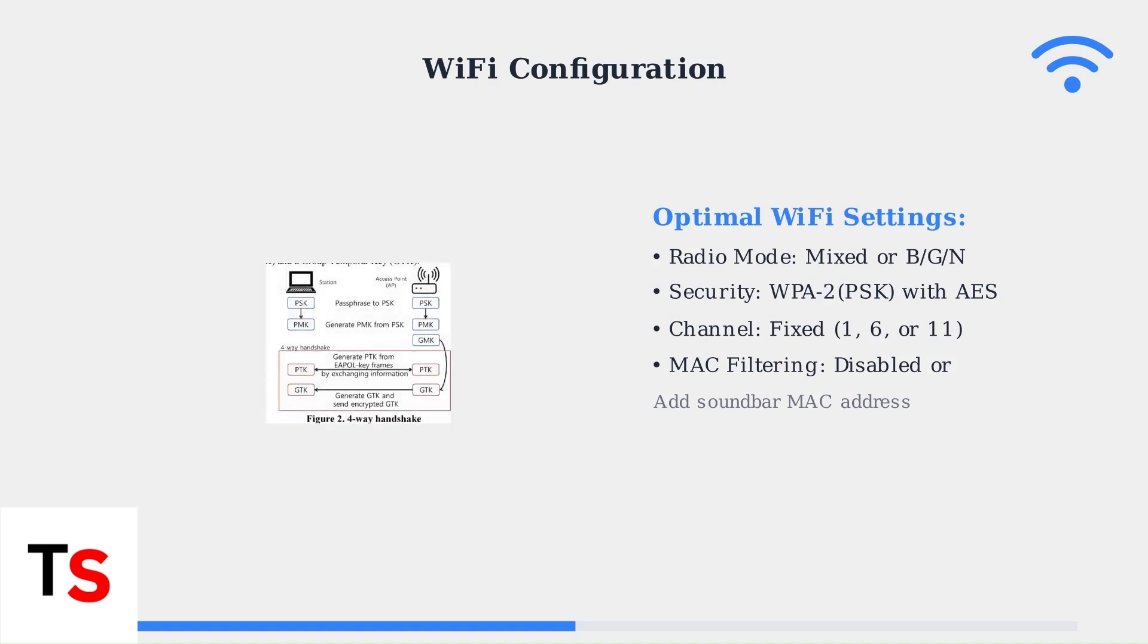WPA2 with AES encryption provides secure authentication through a four-way handshake process. This ensures your soundbar connects safely while maintaining optimal performance.